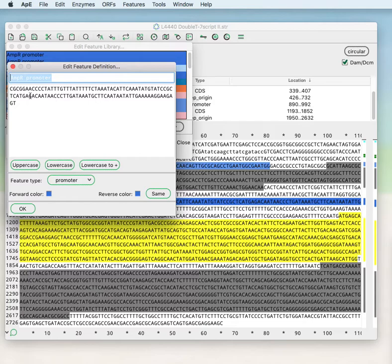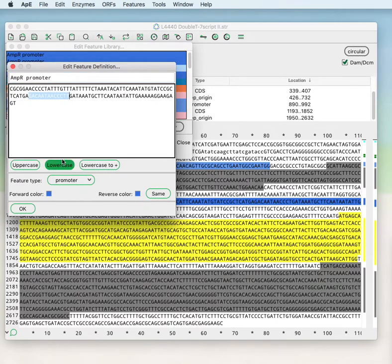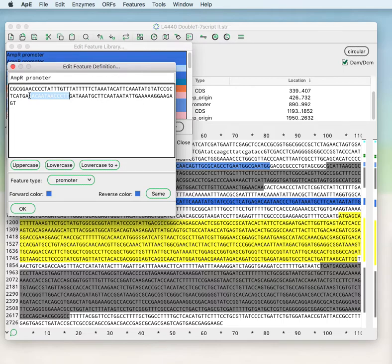In a feature definition, any DNA bases that are present have to match, but if the bases are lowercase they will be excluded from the feature highlighting when the feature is highlighted. So if you have a discontinuous feature — for example two exons with an intron in between — you can make the intron not highlighted even though you specify that the intron sequence has to be there.